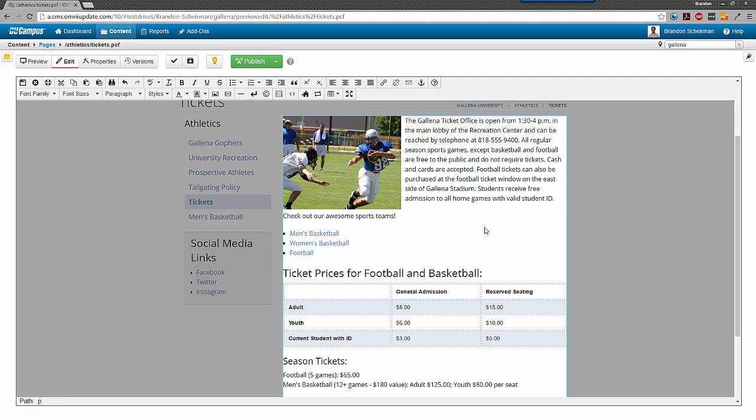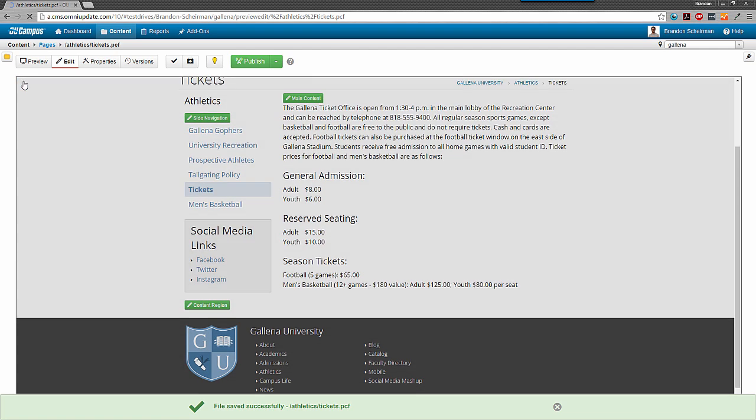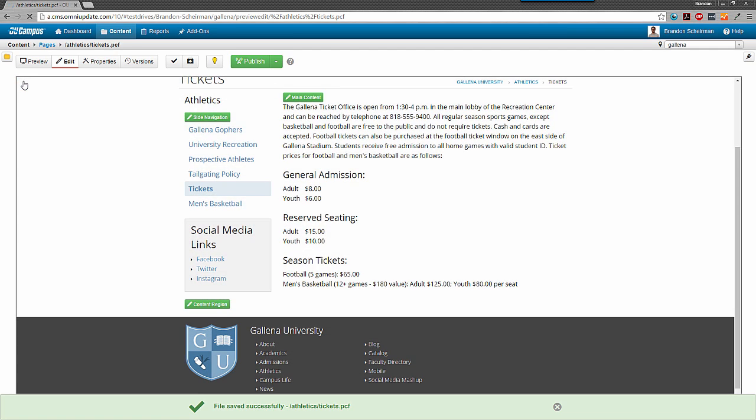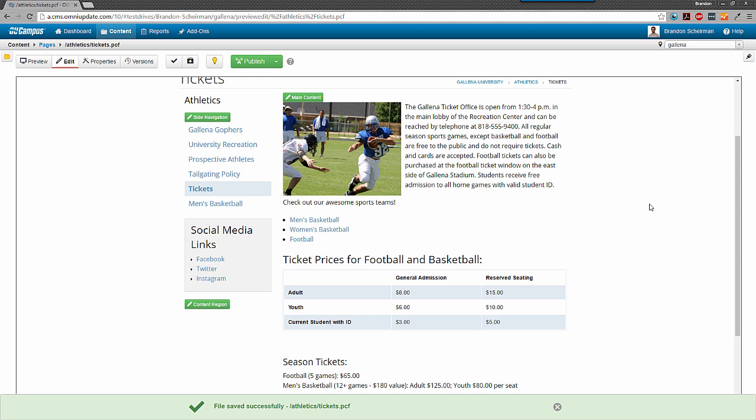I can either press Ctrl-S to save as I go and remain in JustEdit, or I can click Save and Exit to save my changes and then exit the editor. That way, I'll be taken to the preview of my page so I can view my handiwork in the context of the entire page.